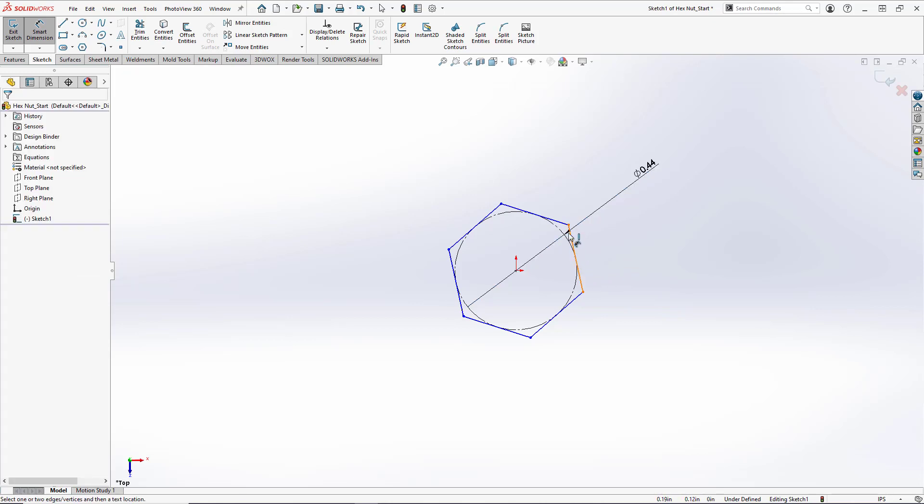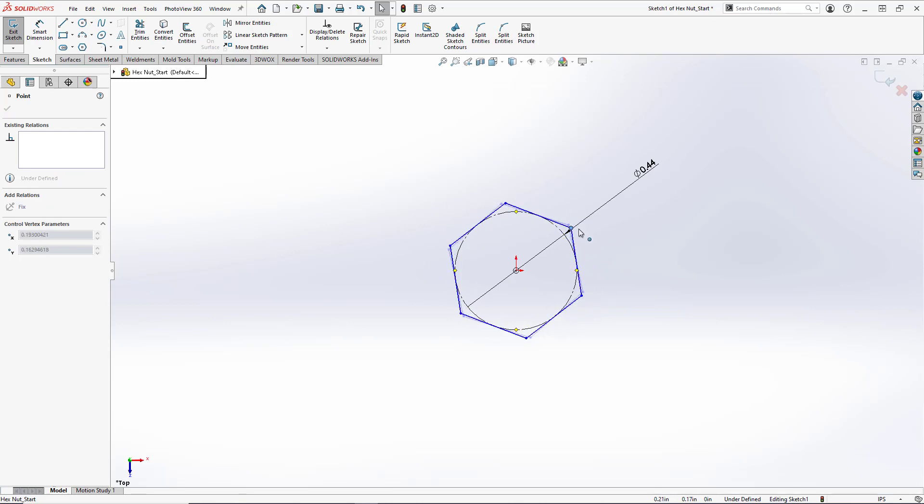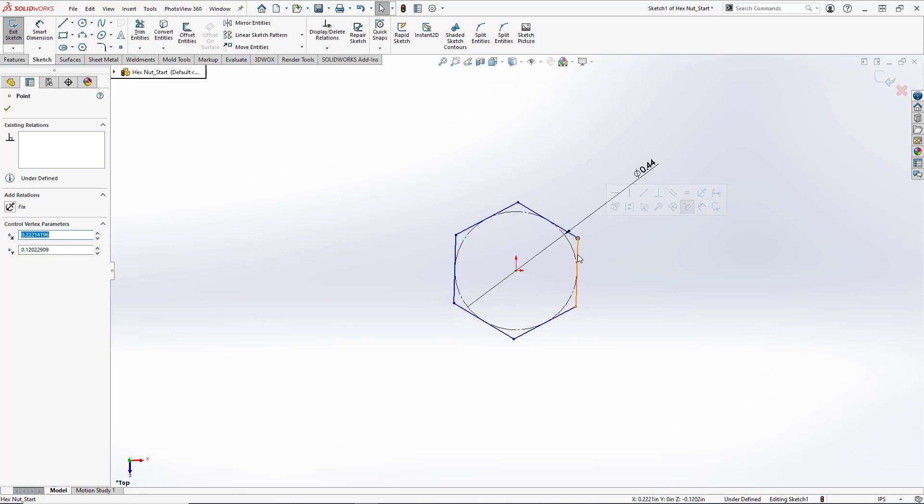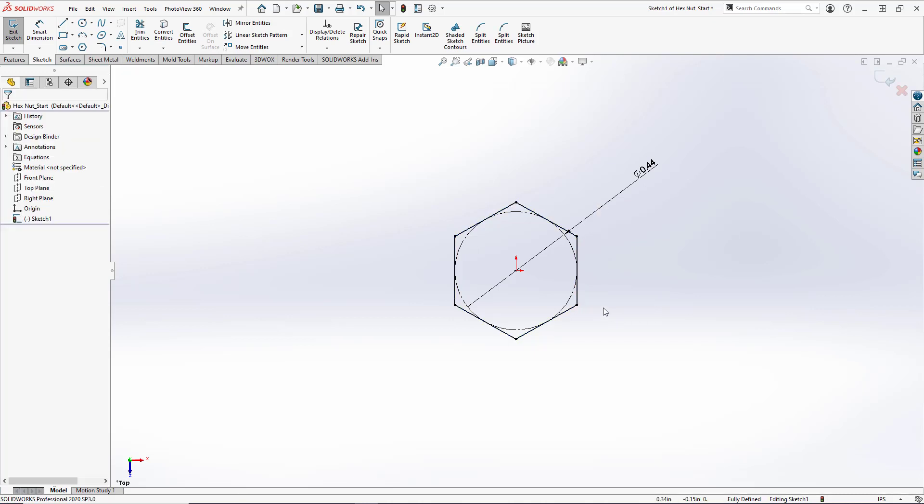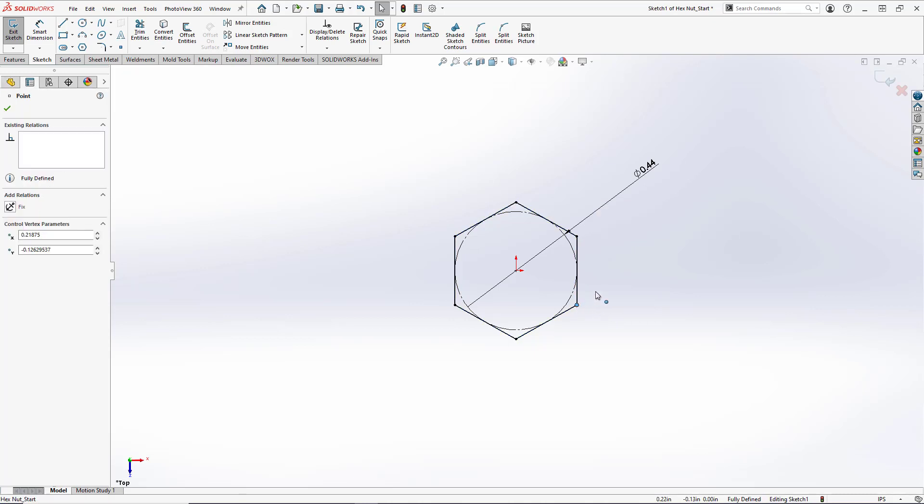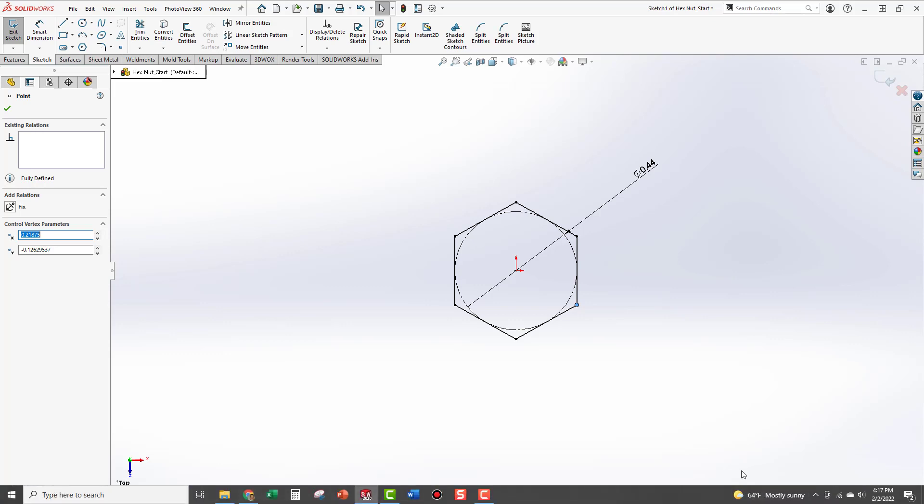Now our sketch is still not fully defined. As you see here we can still rotate the polygon around its origin. What we're going to do is select this vertical line here and create a vertical relation. So now the sketch is fully defined. You know this because all of the lines have gone from blue to black and it says fully defined down here.